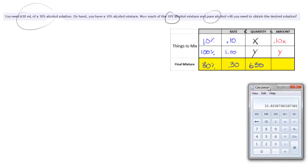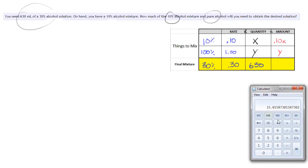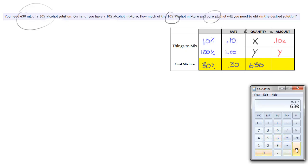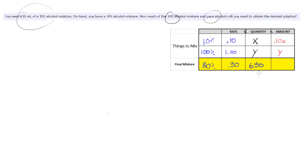I'll use my handy-dandy calculator here. So let's see here we got 30% times 630. That gives us 189. So 189.